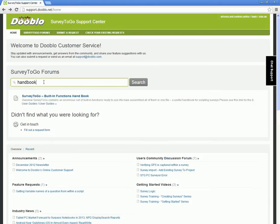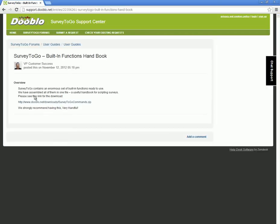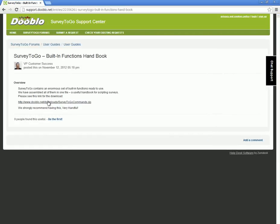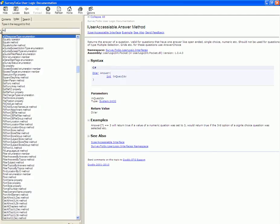This will bring up the built-in functions handbook post and from there you can download the command function reference guide. In this guide you can find out details about all of the functions, for example equals.